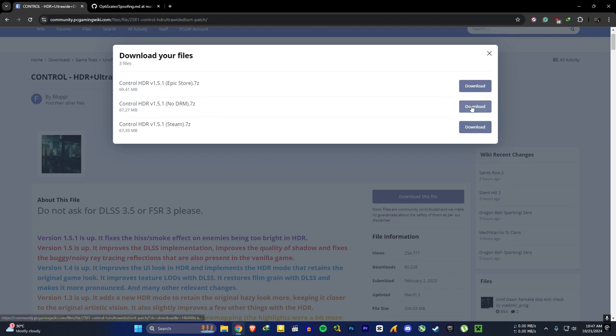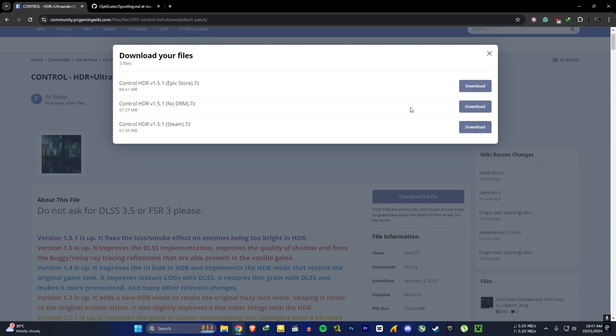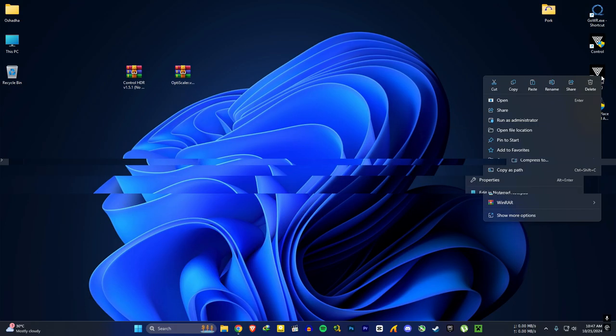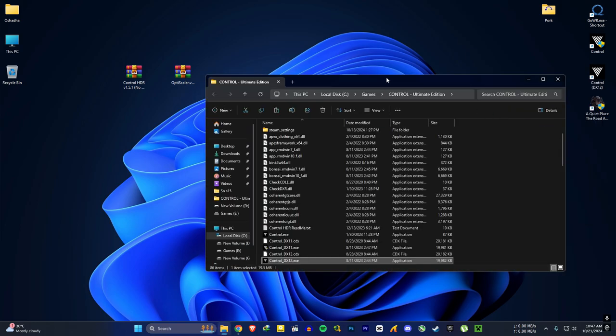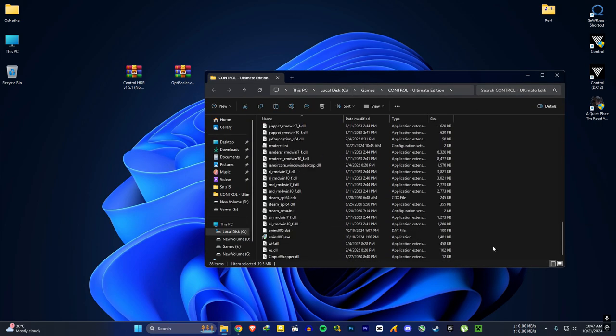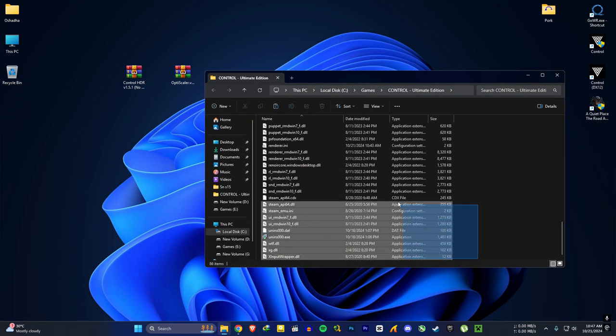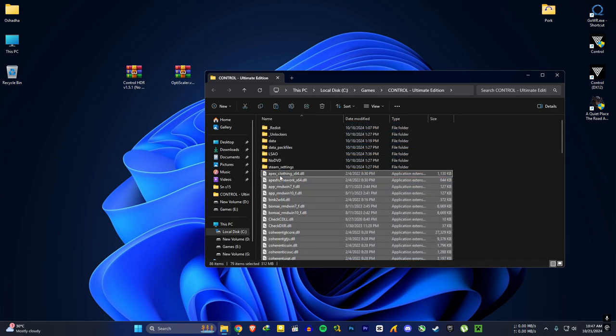Then go to your Control game install location. If you are unsure about this, you can backup all these files and this data folder.